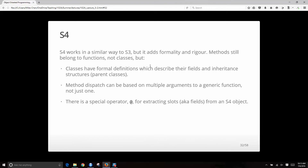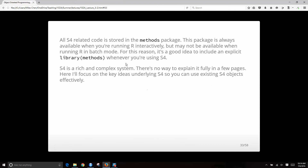S4 works in a similar way, but it adds formality and rigor. Methods still belong to functions, not classes, but now classes have formal definitions which describe their fields and inherited structures. Method dispatch can be based on multiple arguments to a generic function, not just one. We have a special operator for extracting fields from an S4 object. S4-related code is stored in the methods package, which is always available when running R, but maybe not in batch mode. S4 is rich and complex — we can't explain it fully here.